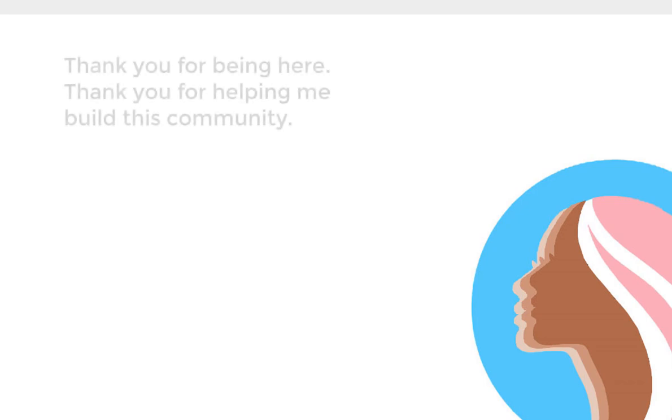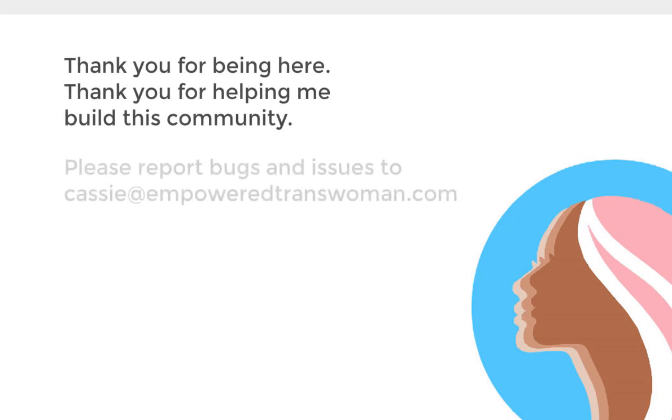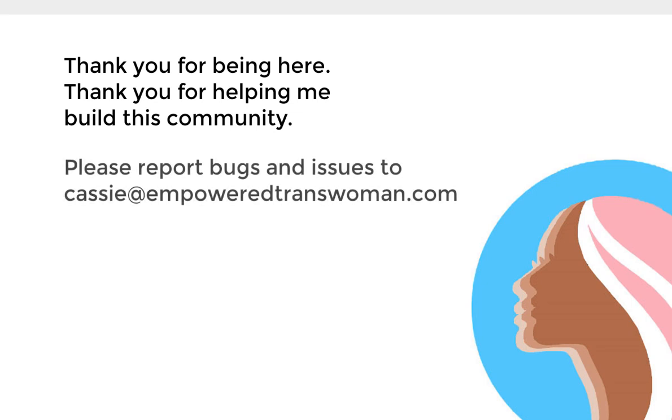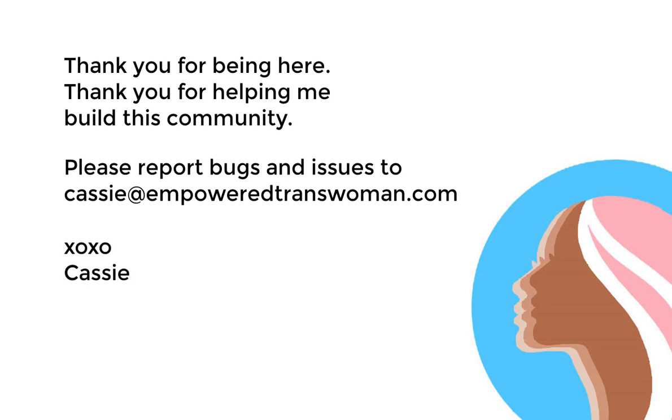At any point that you find some bug or something that's not working properly, please email me at cassie at empoweredtranswoman.com. I'm keeping track of the bugs. There's a lot to fix. I'm fixing one bug at a time. I realize that it's frustrating when things don't work. Please bear with me. I'm growing the site the best I can and I'm operating with limited resources.